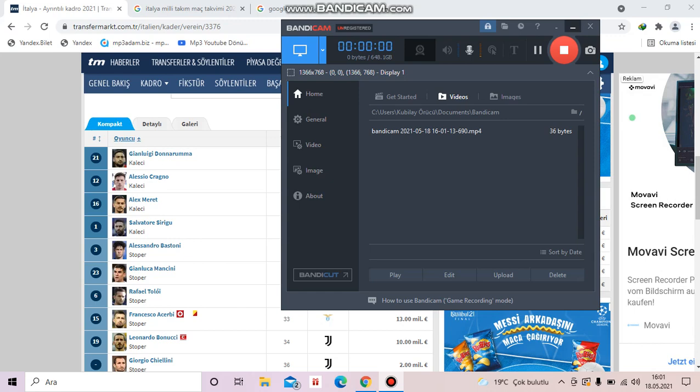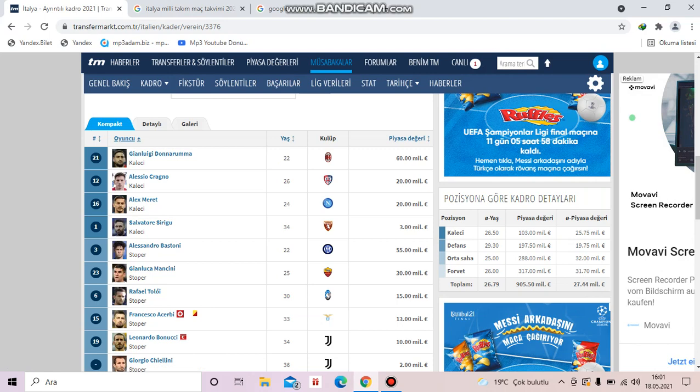This is Italian Football Lover Channel my friends. Italian national team squad has been explained by Roberto Mancini. I want to show you players.